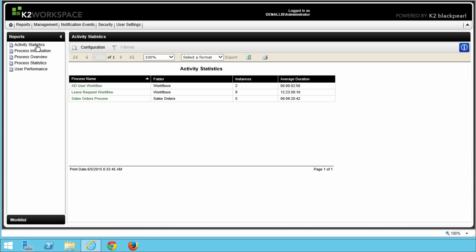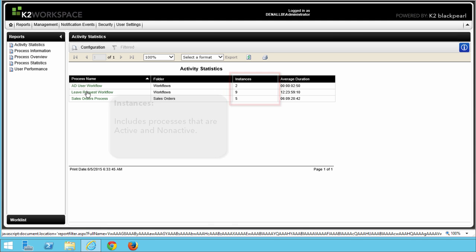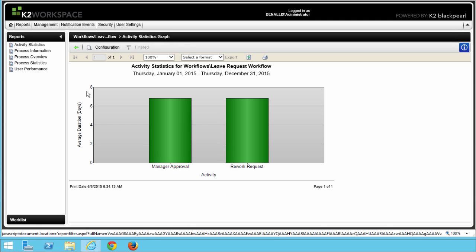On the first page of this report when it opens up, you will find a list of all processes that have been deployed. This high-level overview also indicates the number of instances that have been started for each process, including processes that are active and non-active. Select the Leave Request Workflow process name to open that report. This report will open using the system default filters, or it persists with your last configuration of parameters and filters if you made changes to them.